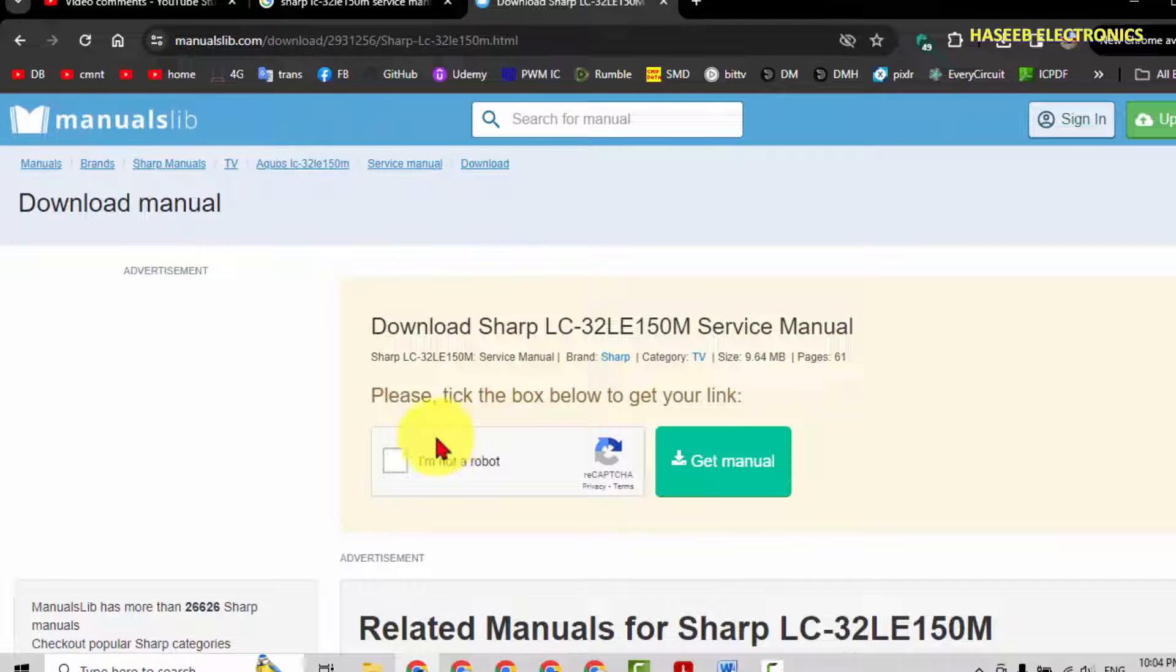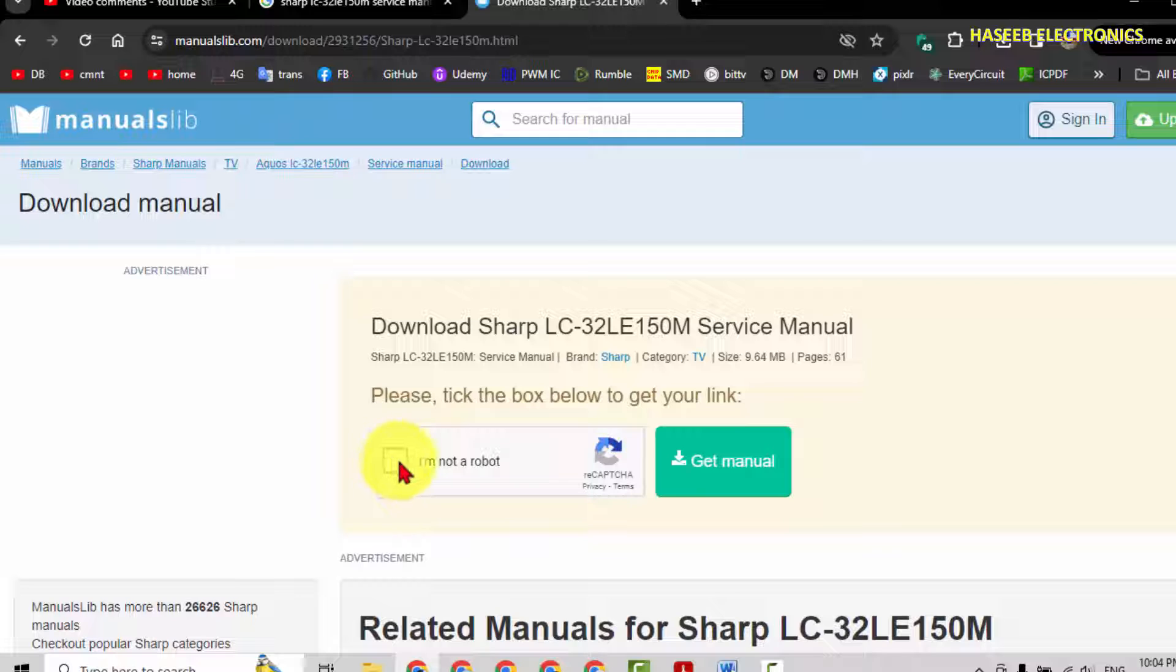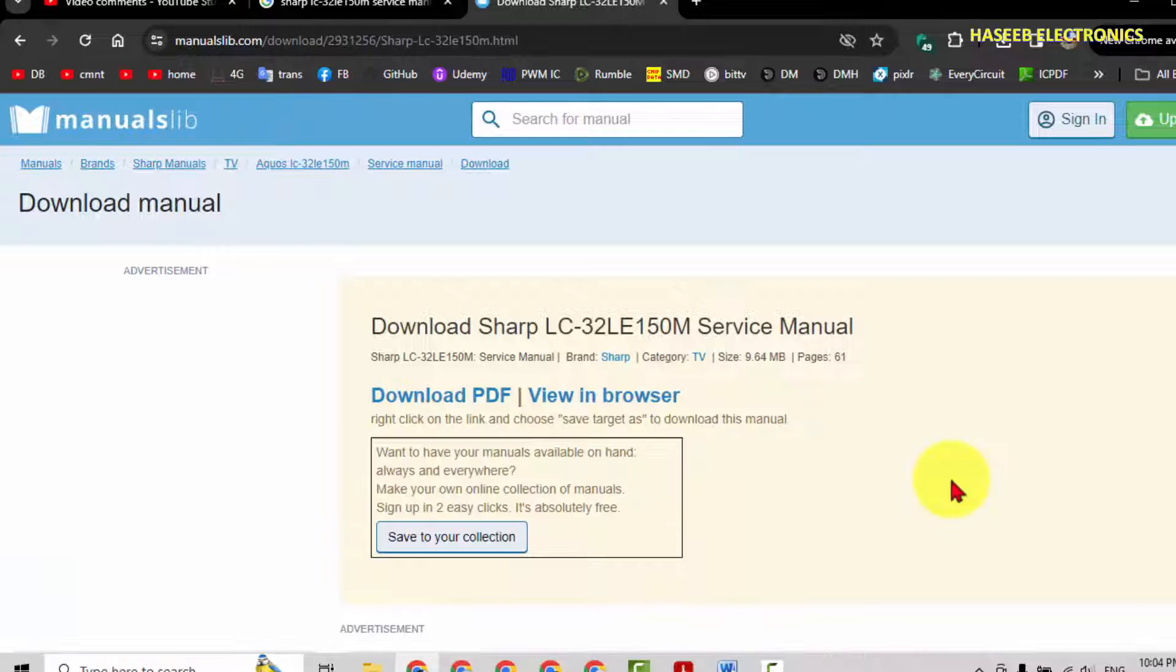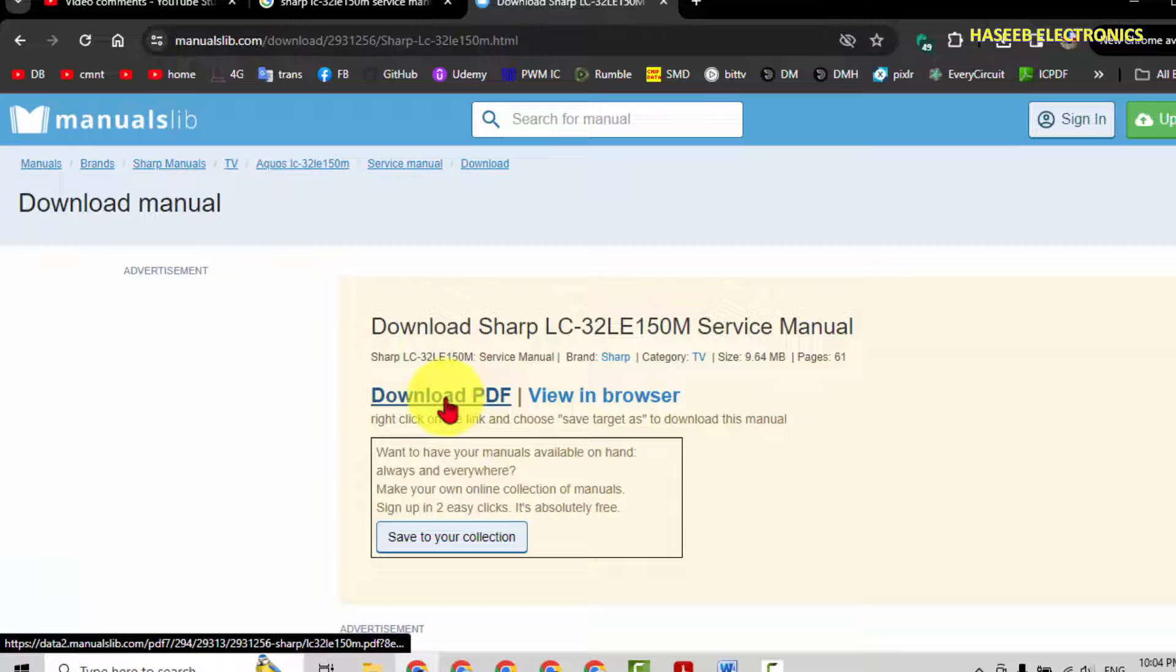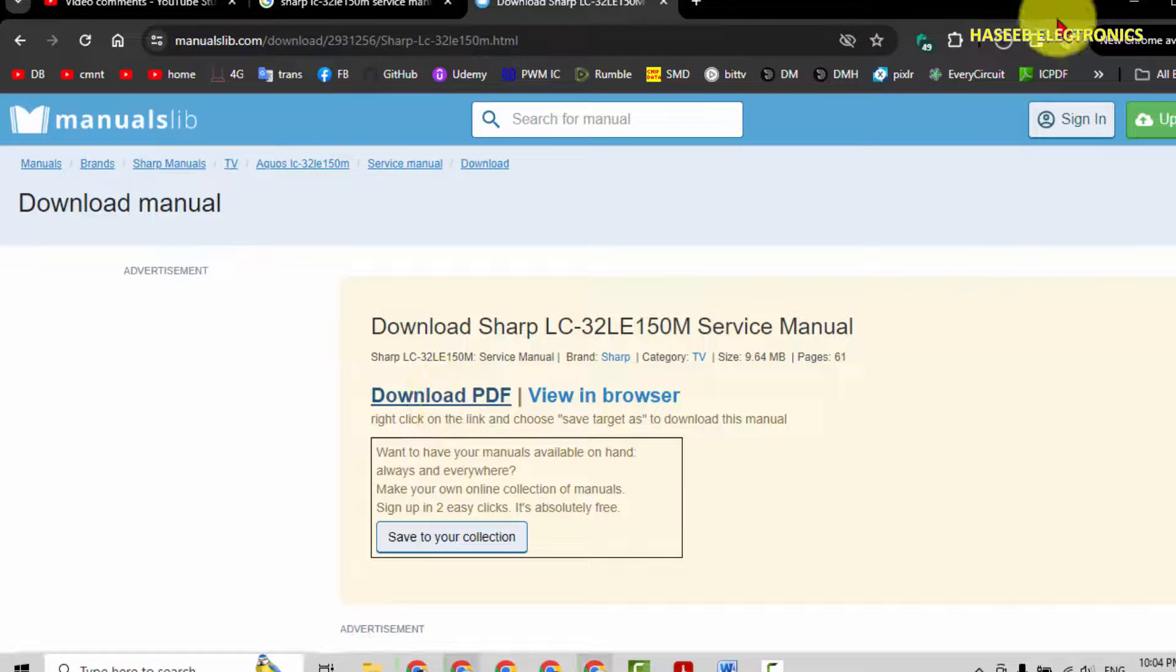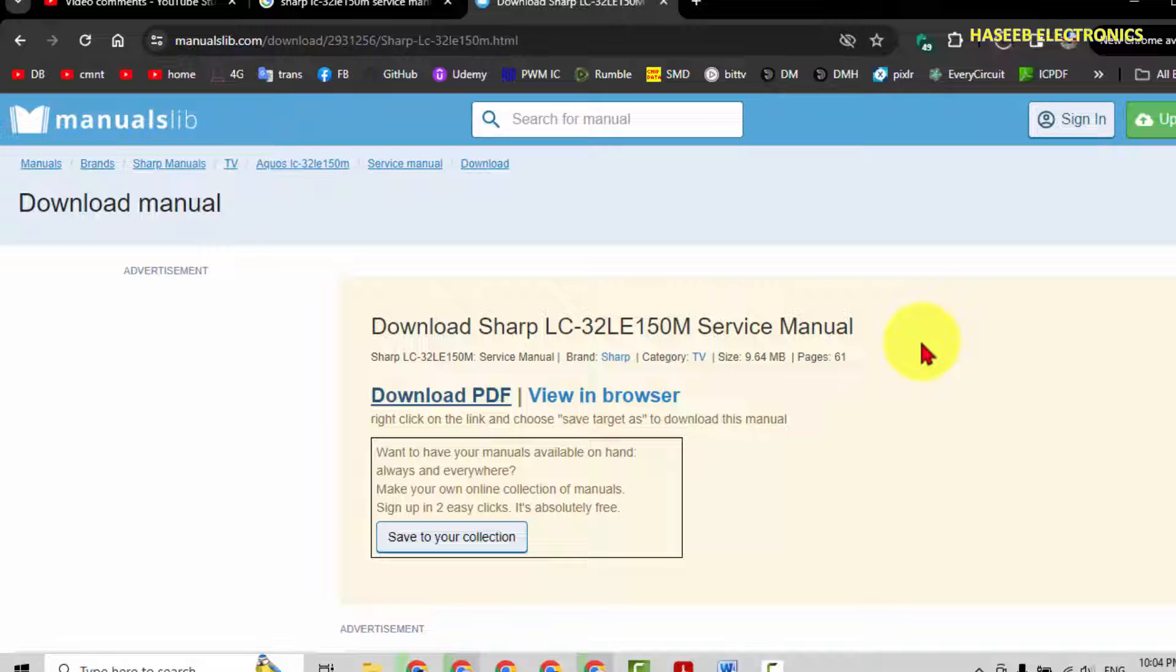Here is some security check. I am not a robot. Get manual, download. Wait until the download is complete.